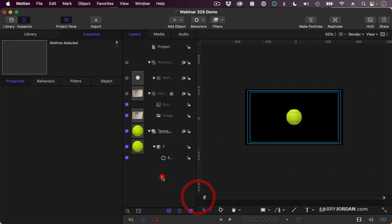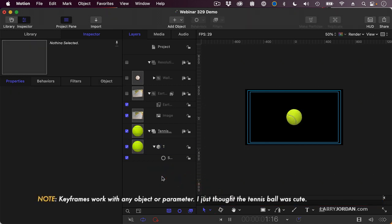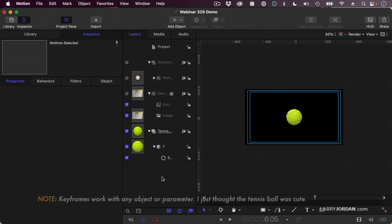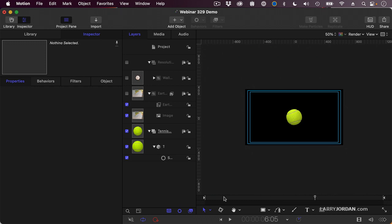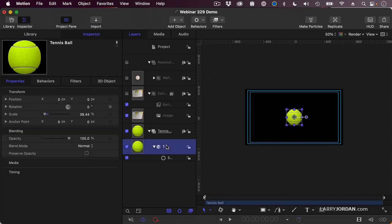I have here a tennis ball, and I've added a 3D spin to it. This is one of the 3D objects that's inside motion, and it looks beautiful. But what I want it to do is I want it to start here in the edge of the frame and move around. So let me just select the object. There's the tennis ball.